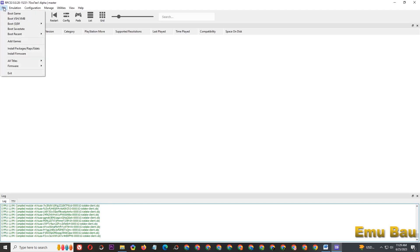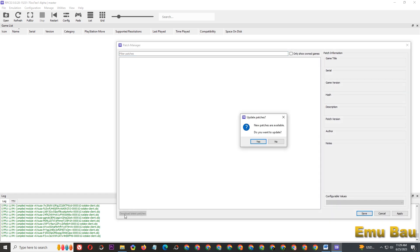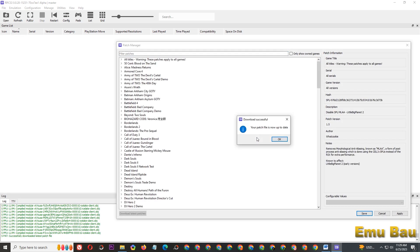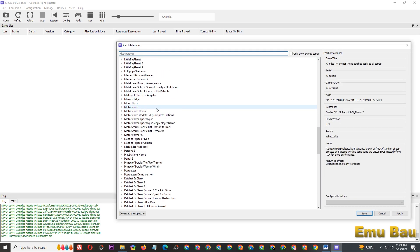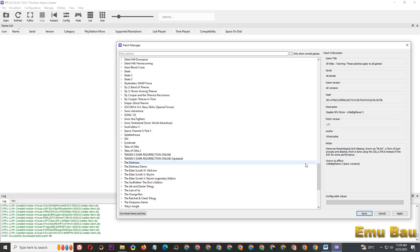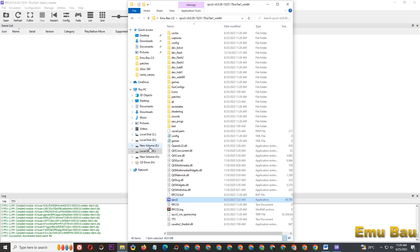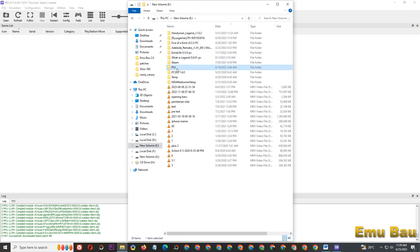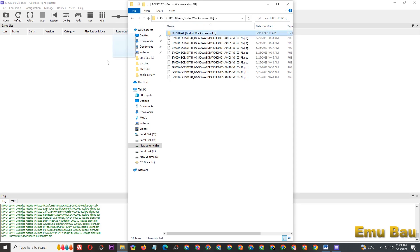Download the game patches. Download the God of War Ascension folder to RPCS3 and install the update.